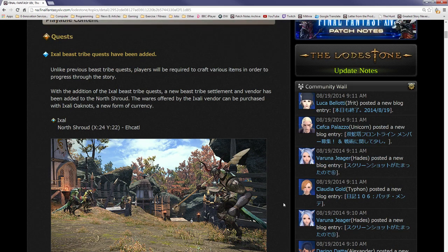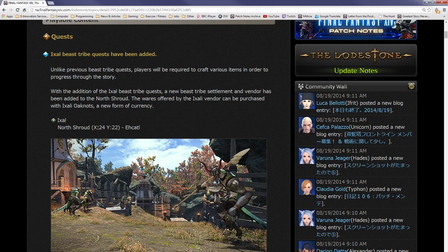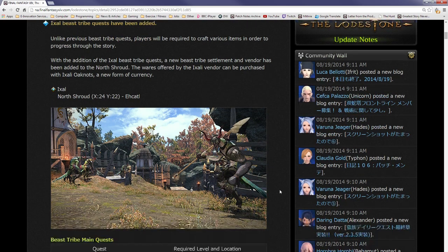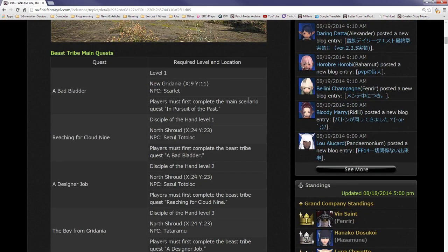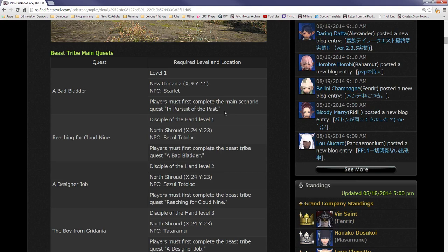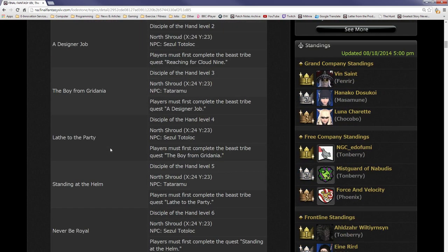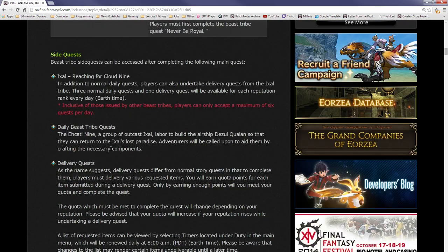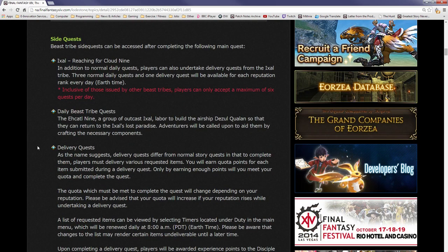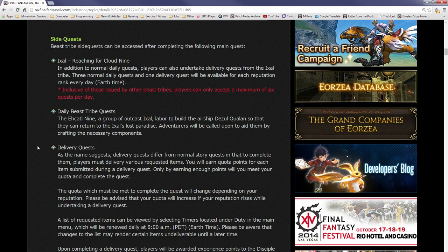This is pretty cool. Crafting is going to be right up my street because I craft a lot in this game. It starts at North Shroud X24 and Y22. In order to unlock it, you have to have first done the main scenario quest In Pursuit of the Past. Beast tribe side quests can be accessed after completing the main quest Reaching for Cloud Nine. In addition to normal daily quests, players can also undertake delivery quests from the Ixali tribe.